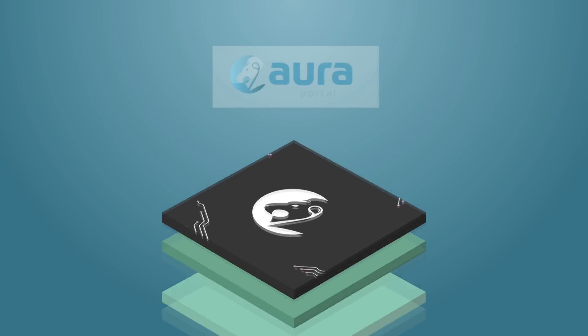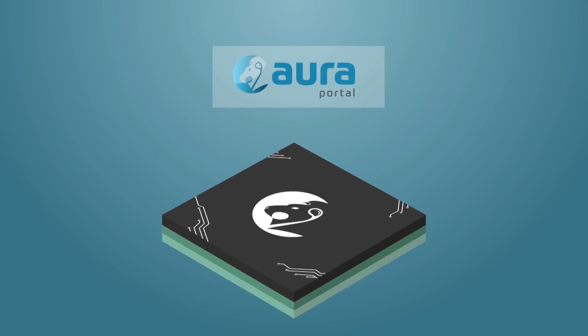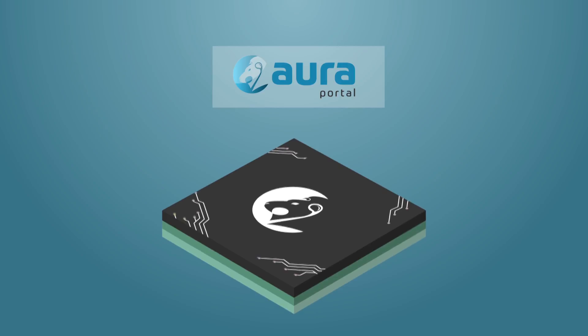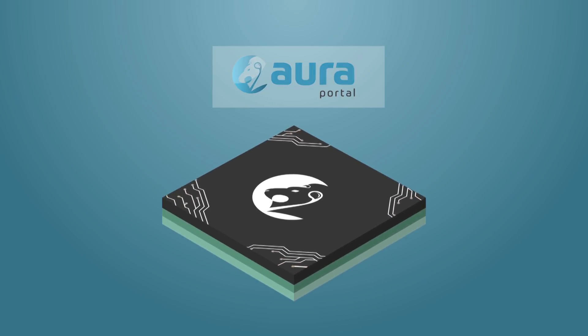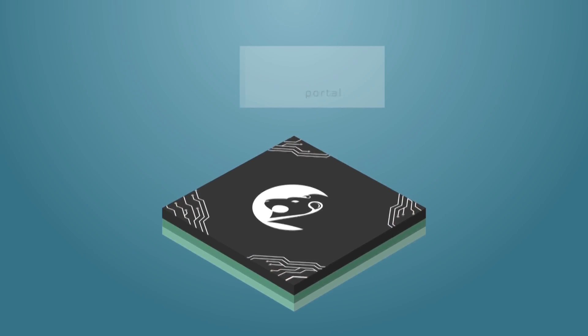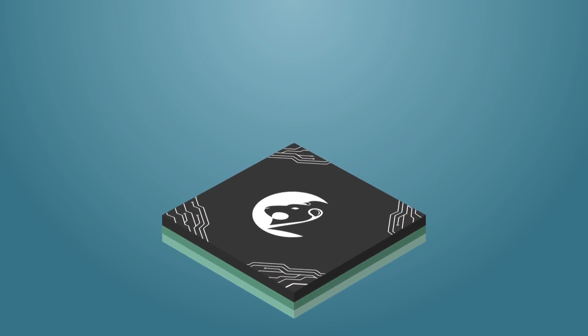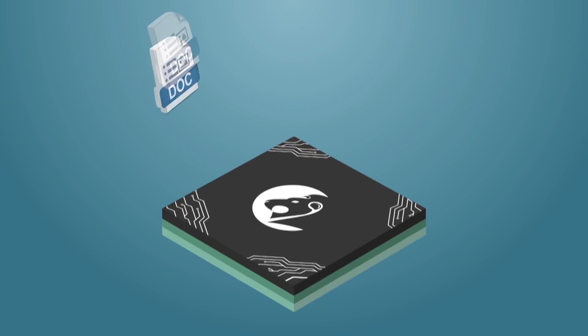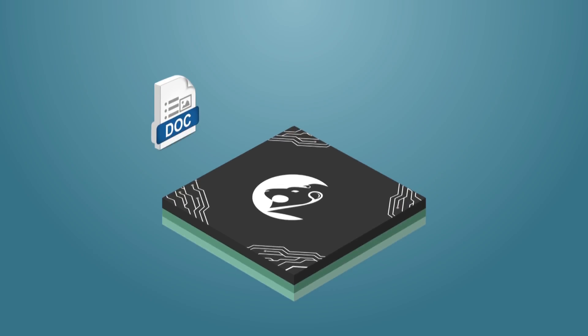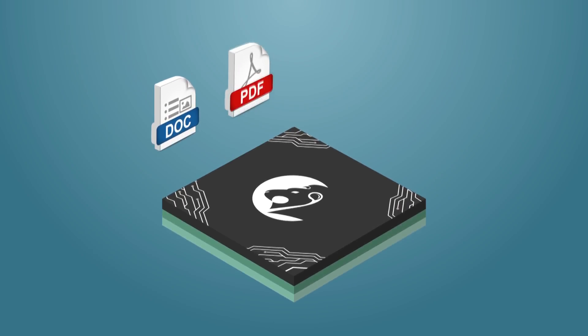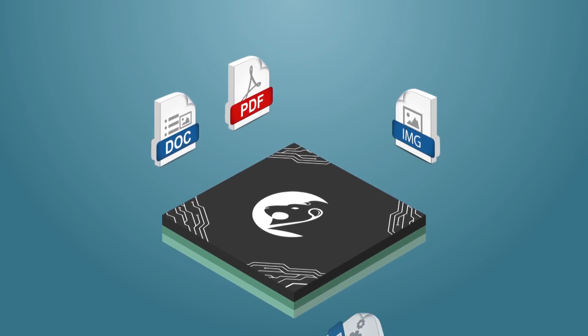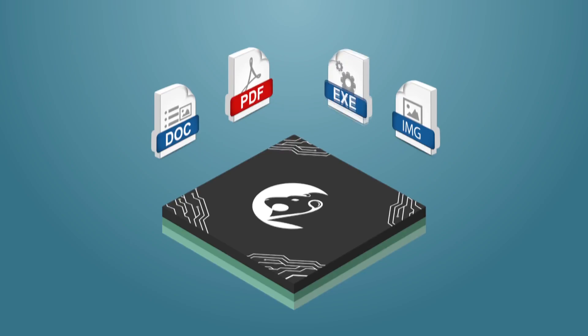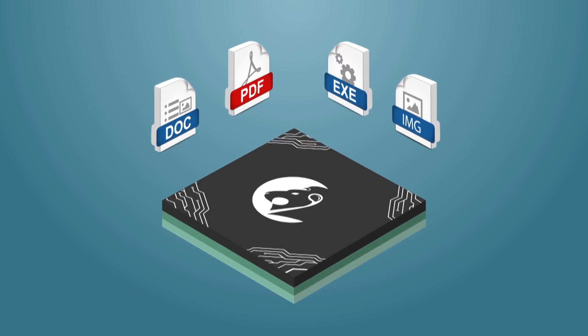One of the important features of Aura Portal IBPMS is its Digital Signature Manager, which incorporates multiple mechanisms to digitally sign all documents, regardless of their file type: docs, PDFs, images, etc.